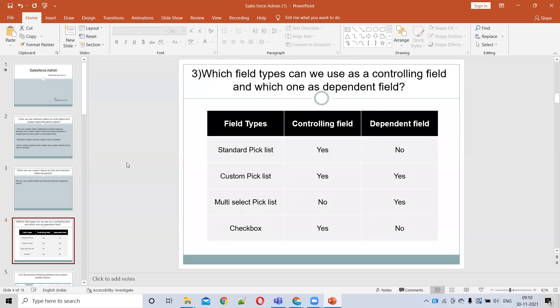The next question is: which field types can be used as a controlling field and which as a dependent? A controlling field is one where, depending on the values selected, we can control the values in other fields. The dependent field is dependent on the controlling field. The first field type is the standard picklist — it can be used as a controlling field but not as a dependent.